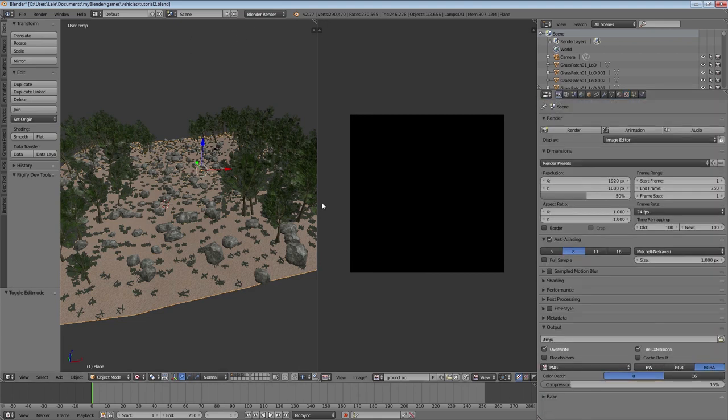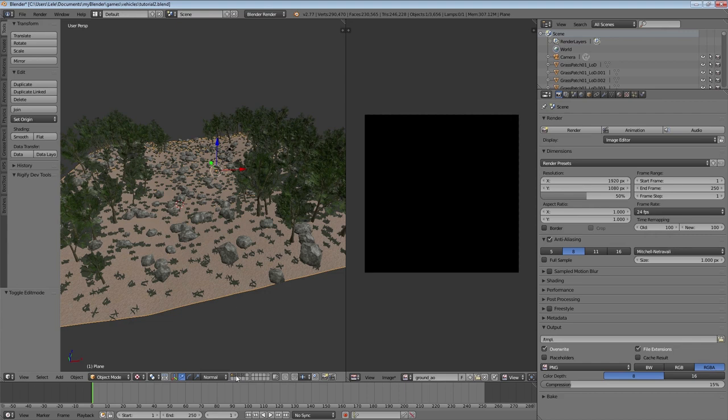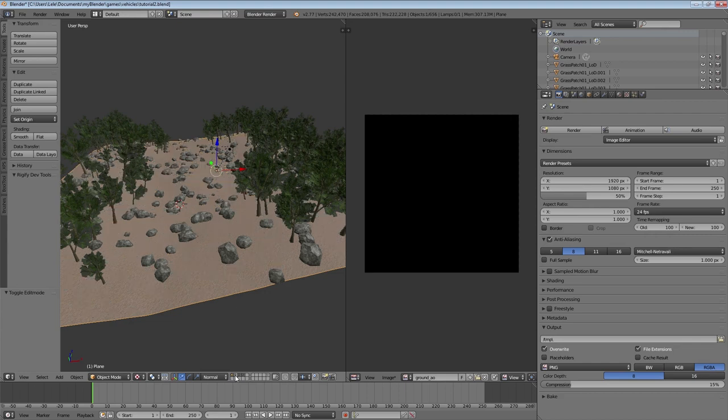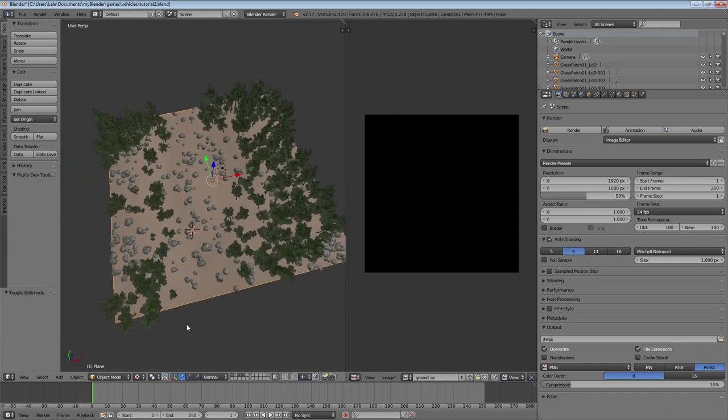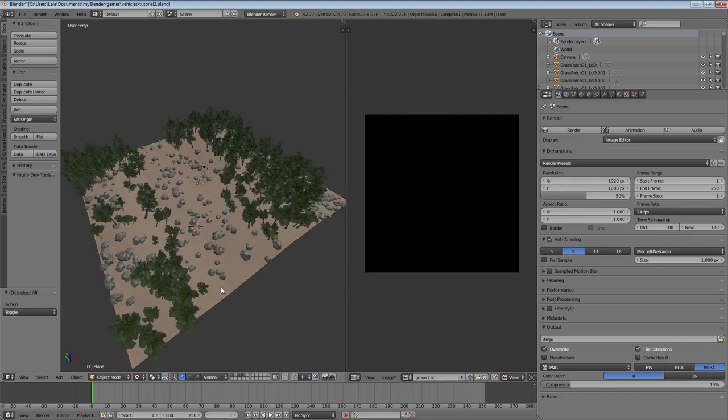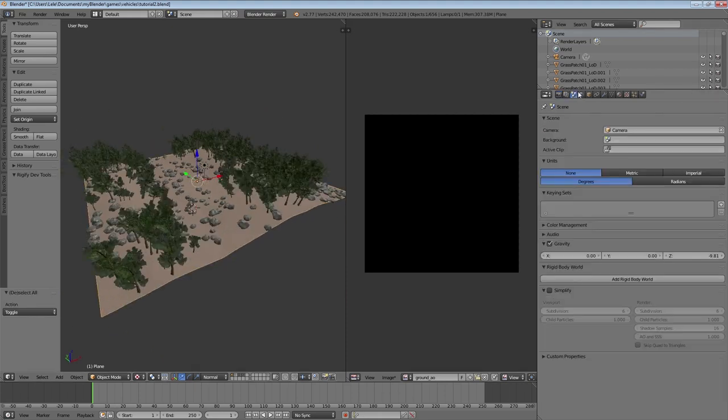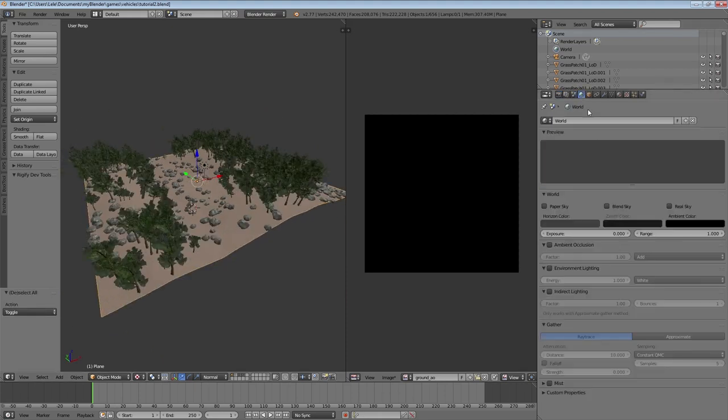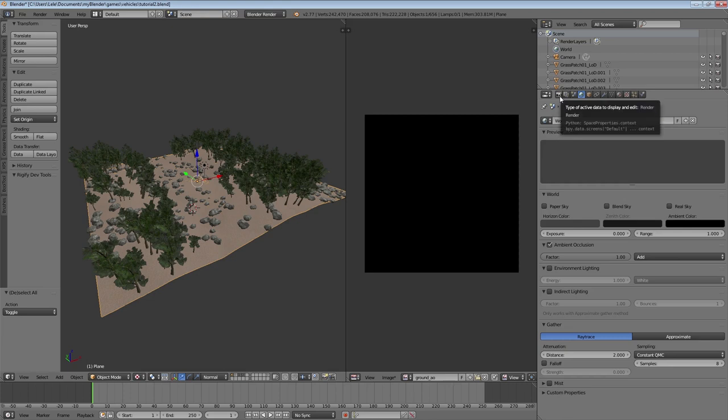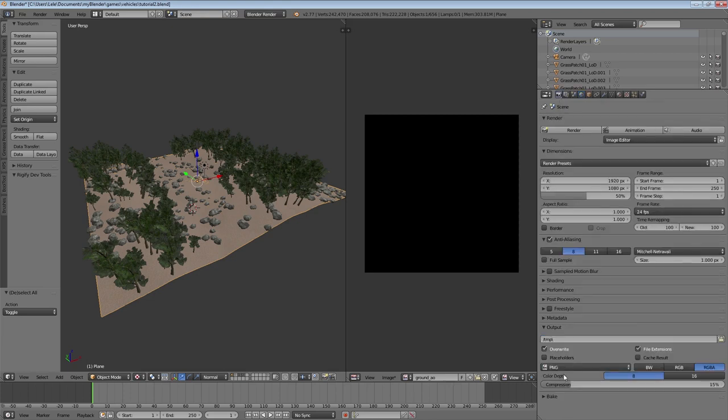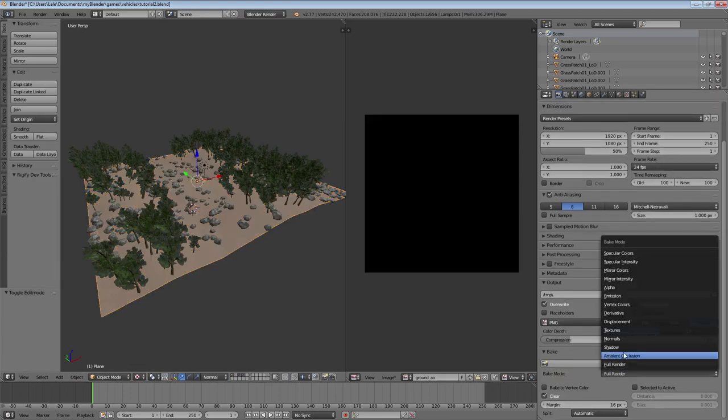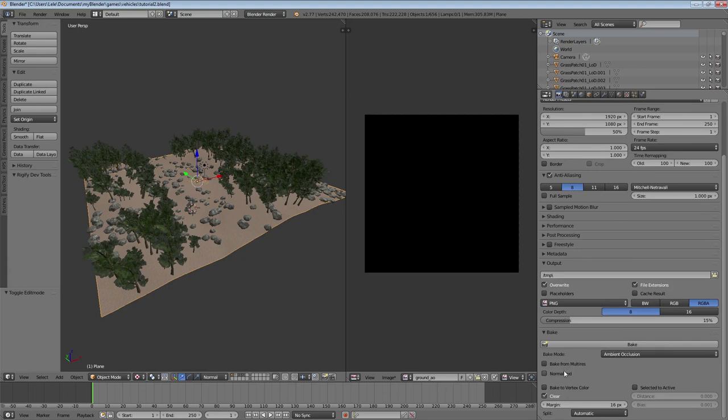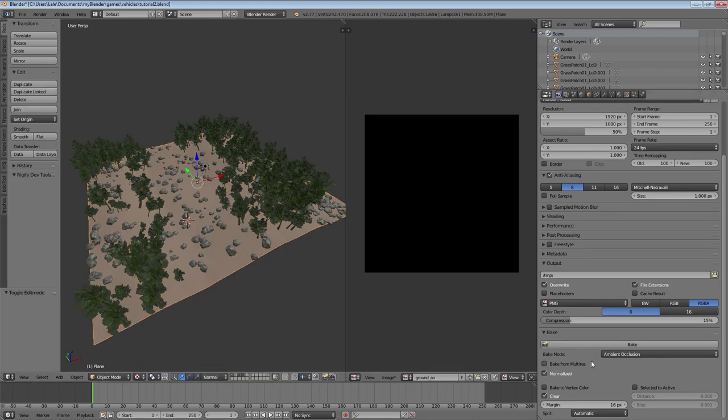Then we're gonna remove our grass layer because baking Ambient Occlusion for our grass will look a bit weird later on. So we're gonna remove that and we're gonna add Ambient Occlusion. We're gonna go to the World tab and enable Ambient Occlusion, turn the distance down to 2 and set the samples to something like 8. If you go higher it takes longer but it looks also better. Then we're gonna go to the Bake settings and we're gonna change it to Ambient Occlusion and select Normalized.